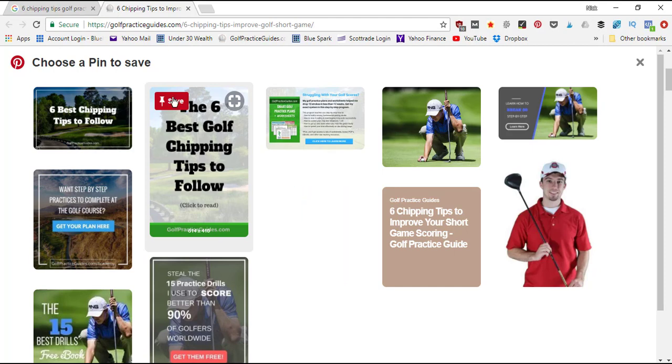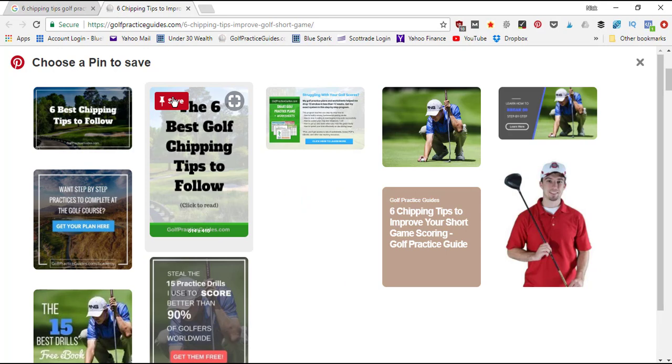That's it for this quick tutorial on the Pinterest Google toolbar extension to help you save high quality content to your boards. Thanks so much for watching. Be sure to hit that subscribe button to stay tuned for daily videos, and you can check out some of our other Pinterest videos, lessons, and tips on our YouTube channel by scrolling through my past video history. I'll see you guys in the next lesson.